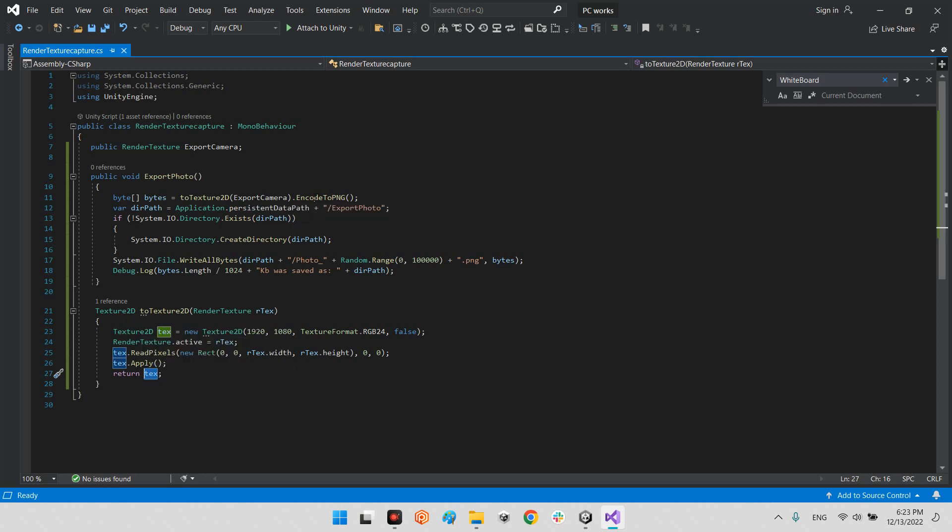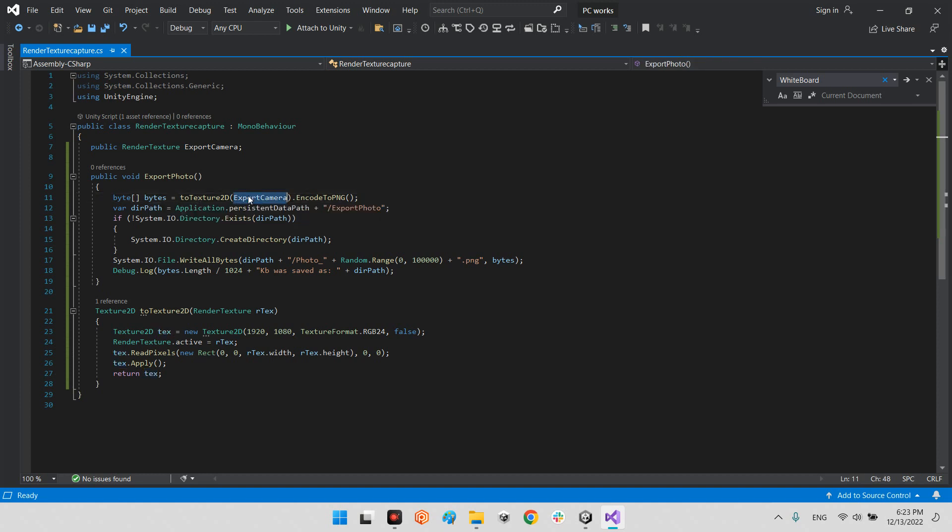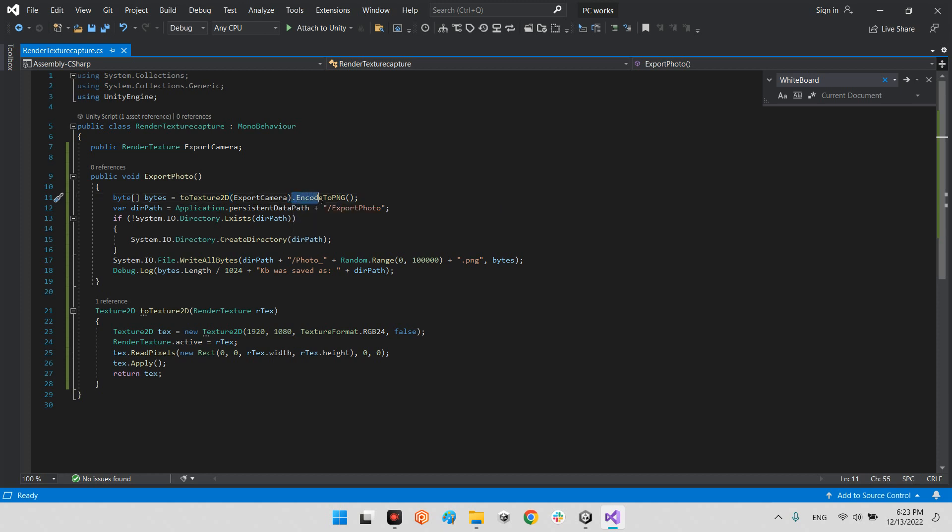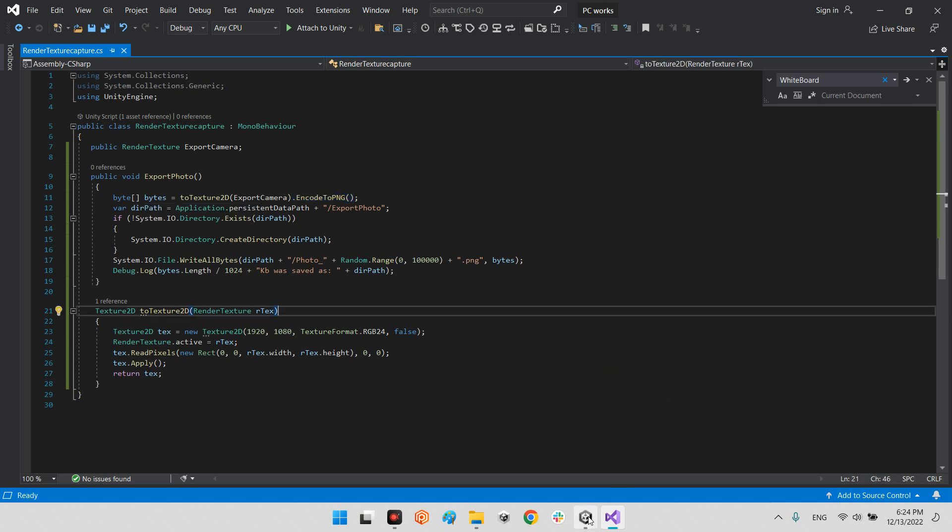As far as you can see, array of bytes is equal to texture 2D. This render texture, finally whenever we have the final texture 2D, try to convert and encode to PNG, and the final result will be inside the array of bytes.